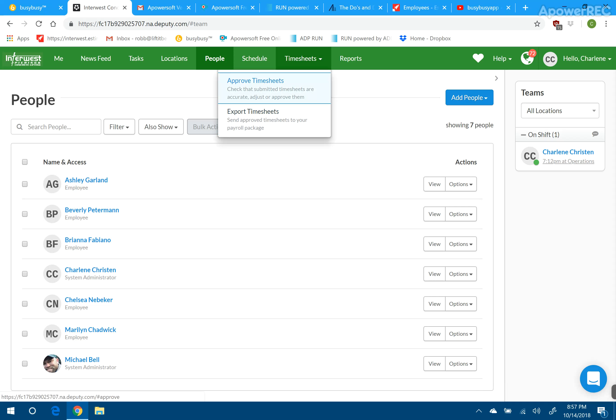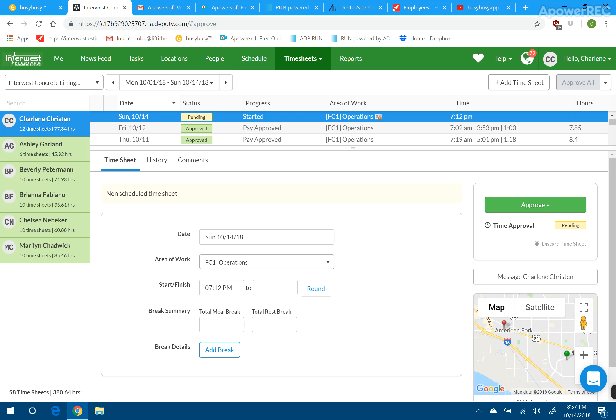Before we can export, we need to approve our time for our people. Everything that has been approved will show up in green. Everything that is pending approval will show up in yellow, like it is here on mine that's highlighted.